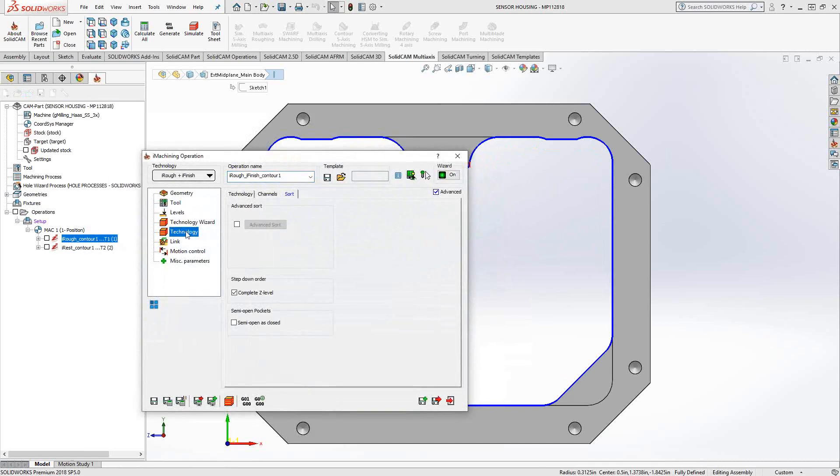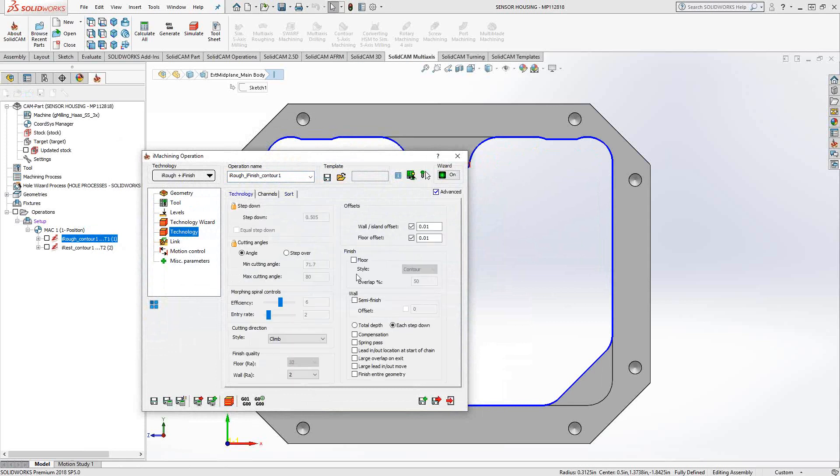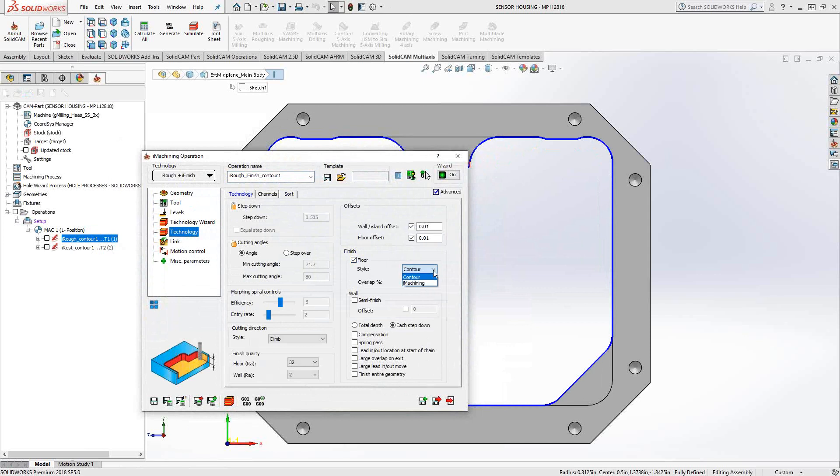If I go back and make this a iRough plus finish, you'll see that in the technology section, we now have an expanded section here for the finishing aspects of this tool path. So with the same tool, I can do some iRough tool path. So I would rough out all the material. iFinish is still doing finishing, but you can either choose to do it as a contour-style finish or continue to use the iMachining finish.